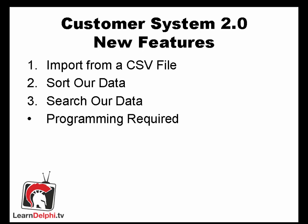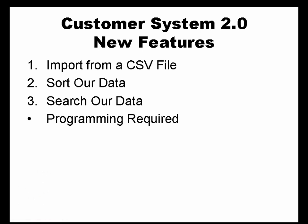Three features are going to be added. First, the ability to import a CSV file. Secondly, to be able to sort by a field name and finally to be able to type in part of a name and have it search on that fragment. Unlike the last video, we are going to actually have to write some code to achieve these things. So let's take a look.